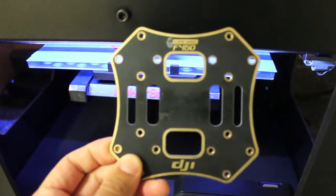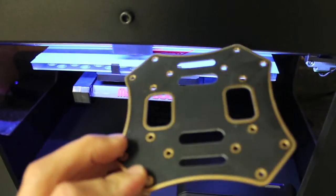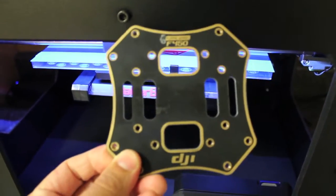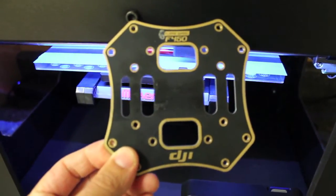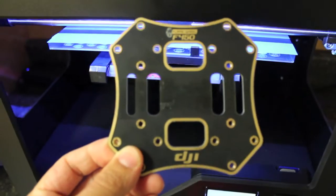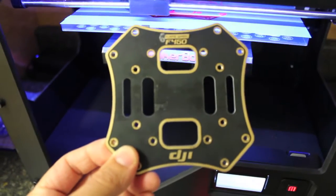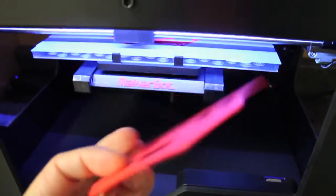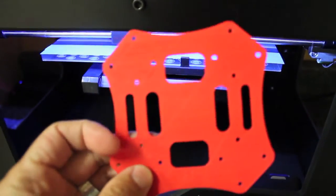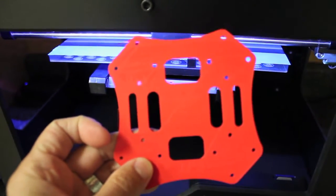So this is a 3D print, or a go at the NAZA, the DJI F450 top plate test print. Turned out fairly well.